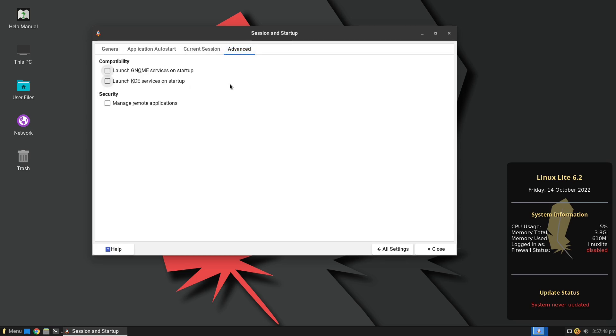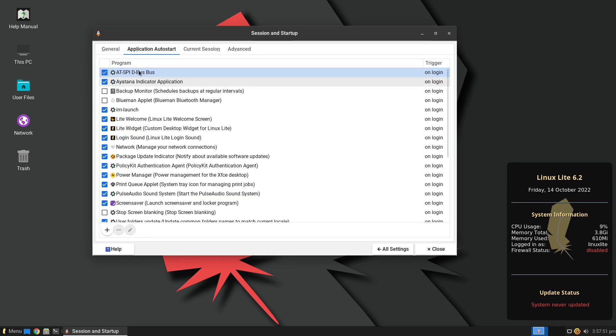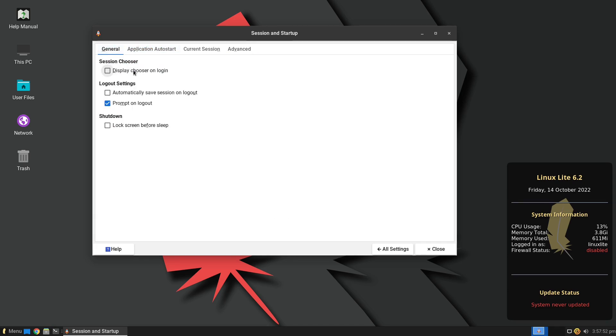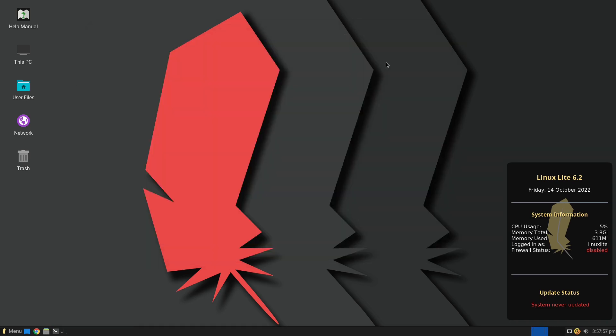And then session and startup, this is going to give us a list of all the applications and things that are starting when we boot up and any extra things. Do you want GNOME services, KDE services, manage remote applications, and then we can log out settings, prompt on logout. We can choose a variety of different options. So we have a lot of different tools inside of Linux Lite to make it a really good system overall.